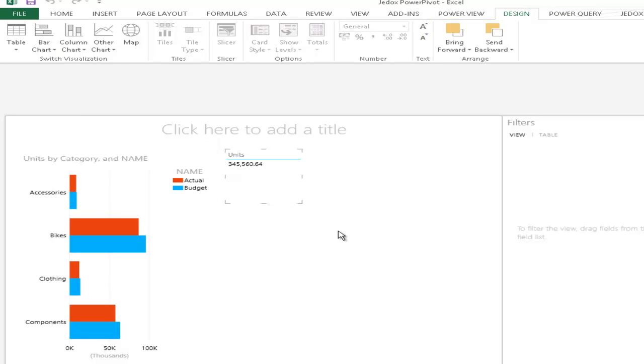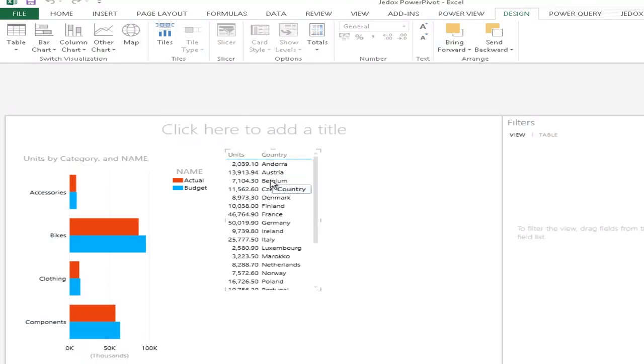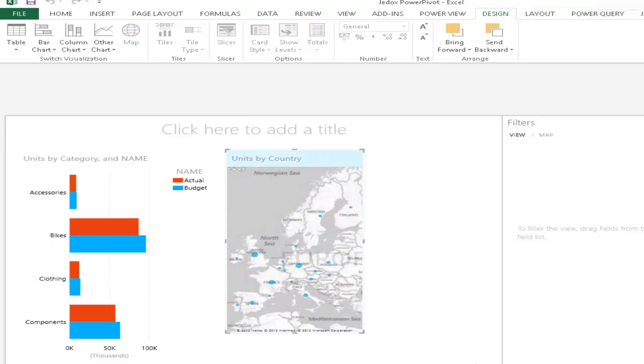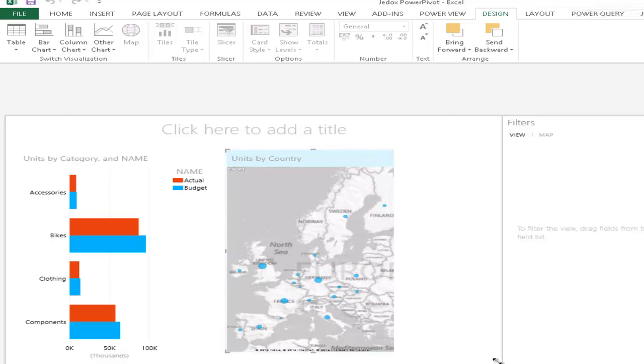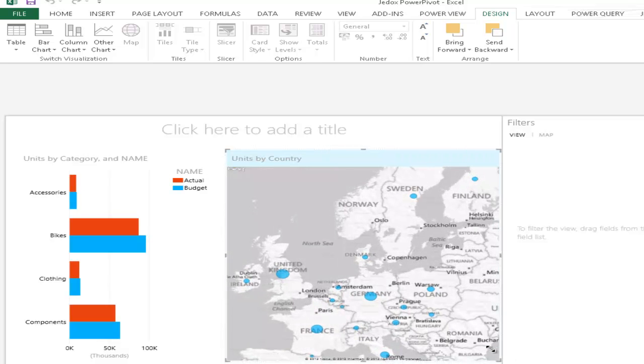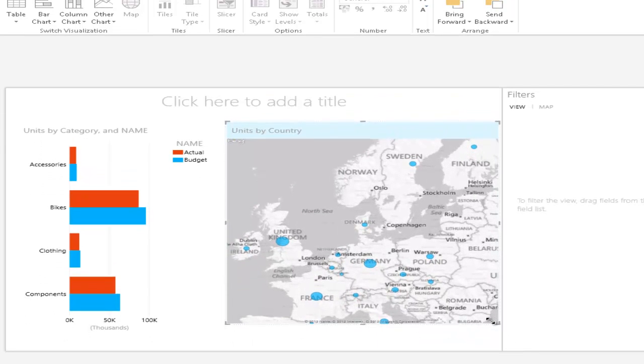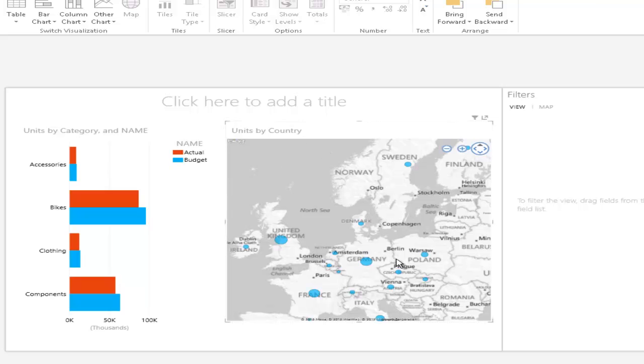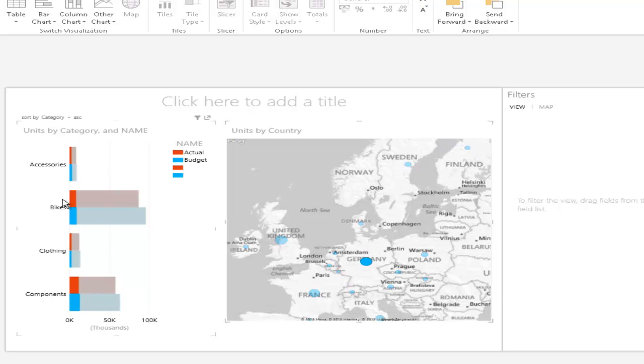Where we can now compare our actual and budget scenarios. And then maybe add another one where we say we would like to see the units also based on a map. So, we create another object here in PowerView with our sales units. But we want to see those now by country. And convert this into a map. So, now PowerView has automatically generated a map where we can now view our data based on the geographic location.